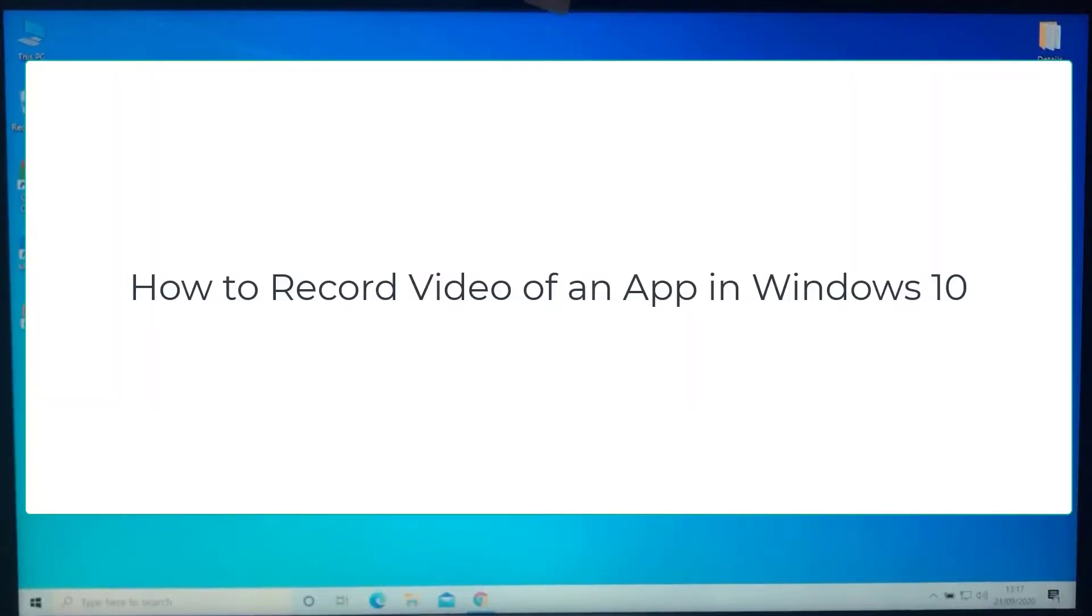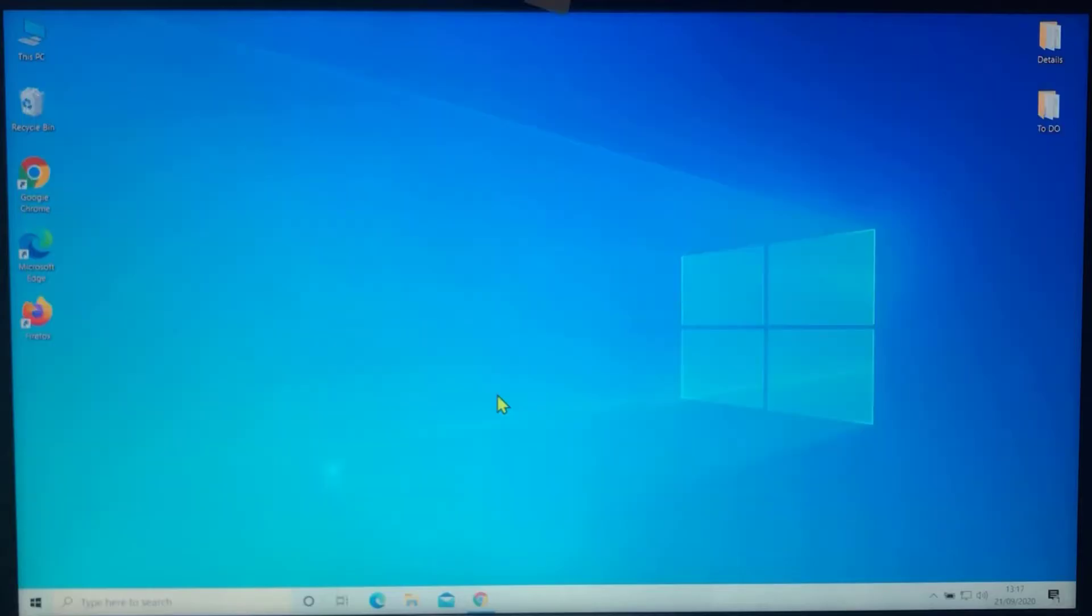How to record video of an app in Windows 10 for free. Windows 10 has a built-in tool called Game Bar to help you record your screen during PC and Xbox gaming sessions. But this tool can also be used to record non-gaming apps.